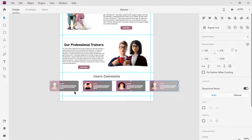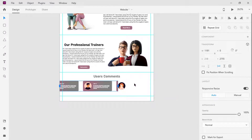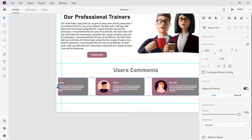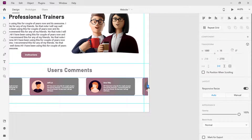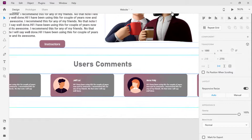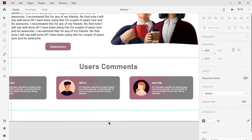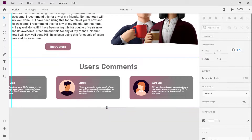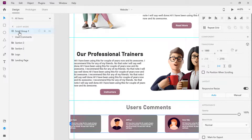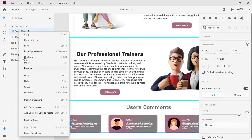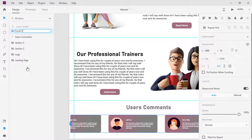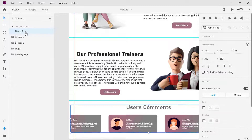Select all the comments and click on Horizontal Scroll, or press Shift+Alt+H. Select the scroll comments group and group them together.